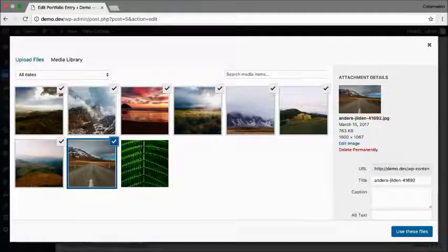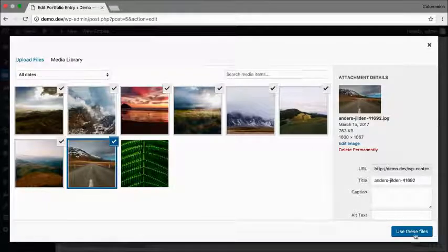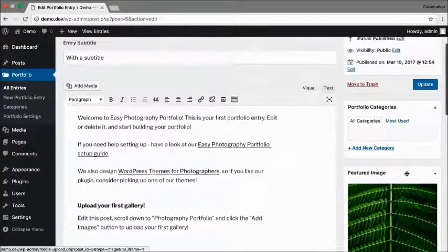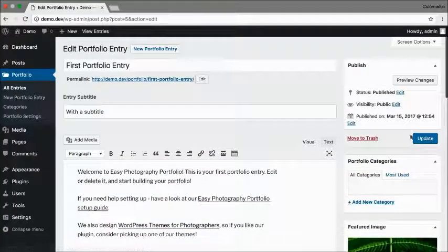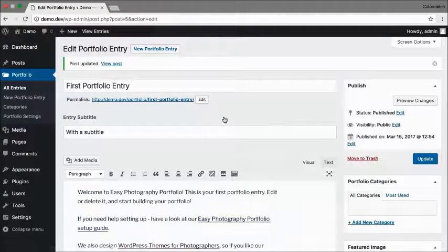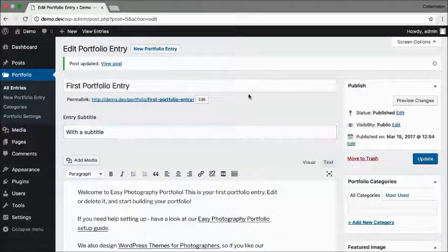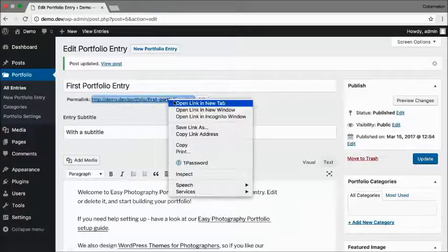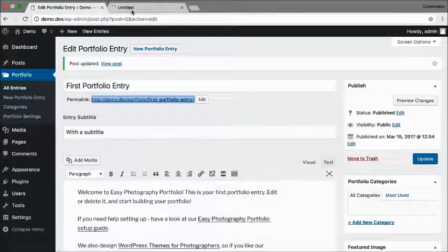Now I can click on use these files and update my portfolio entry. So let's have a look at our first portfolio entry.